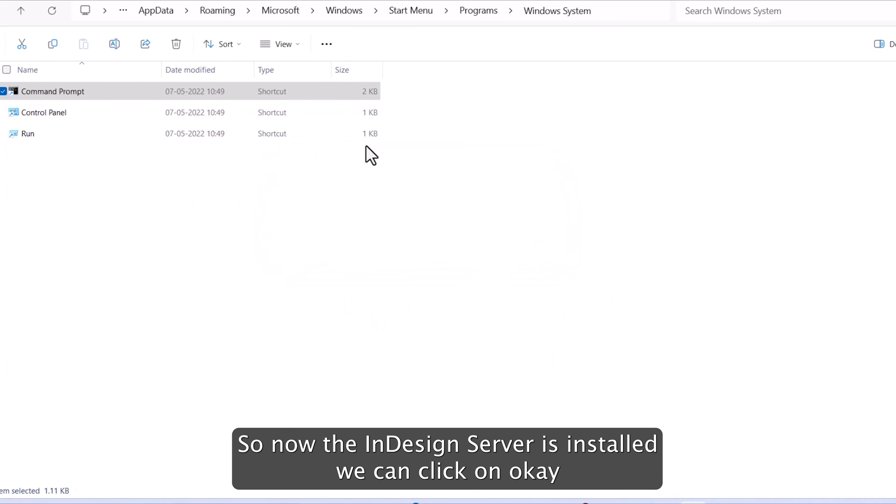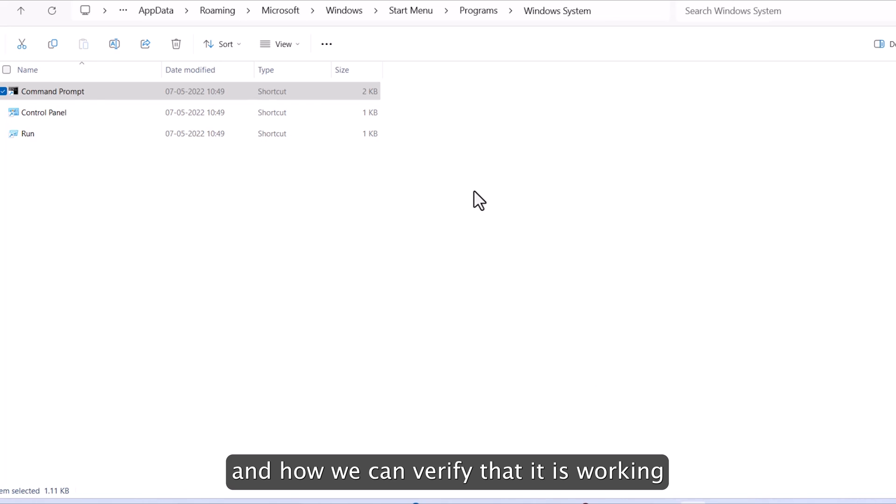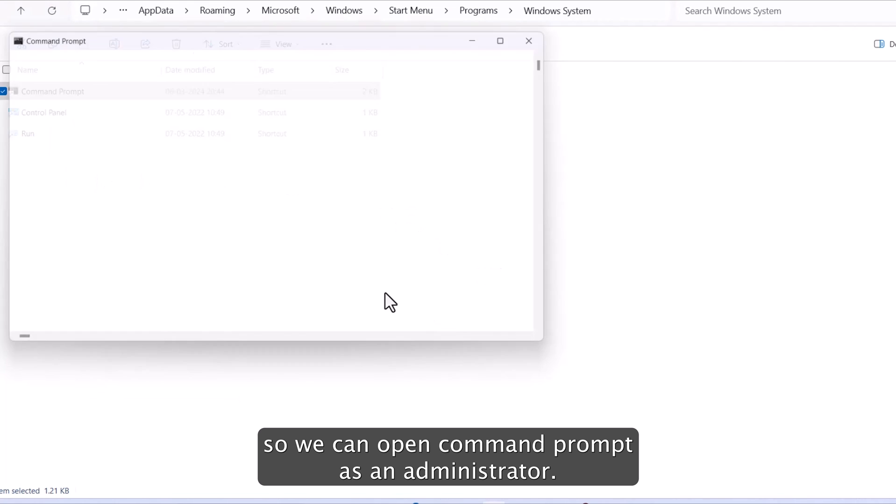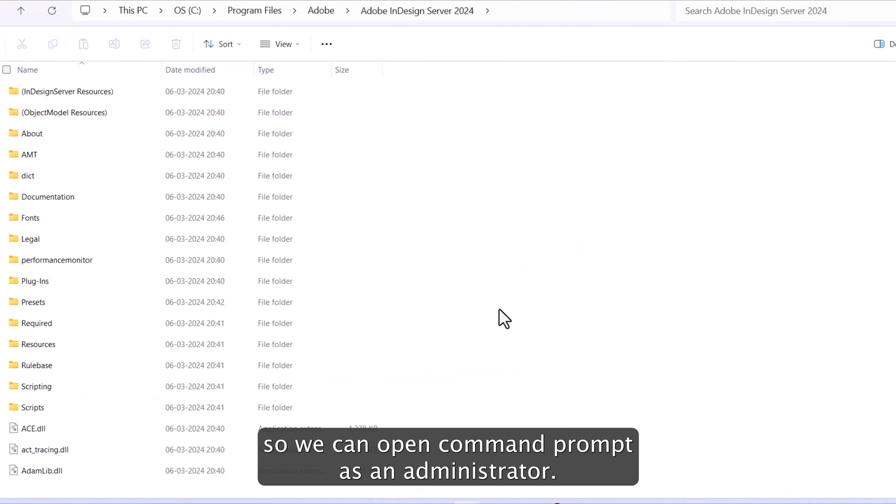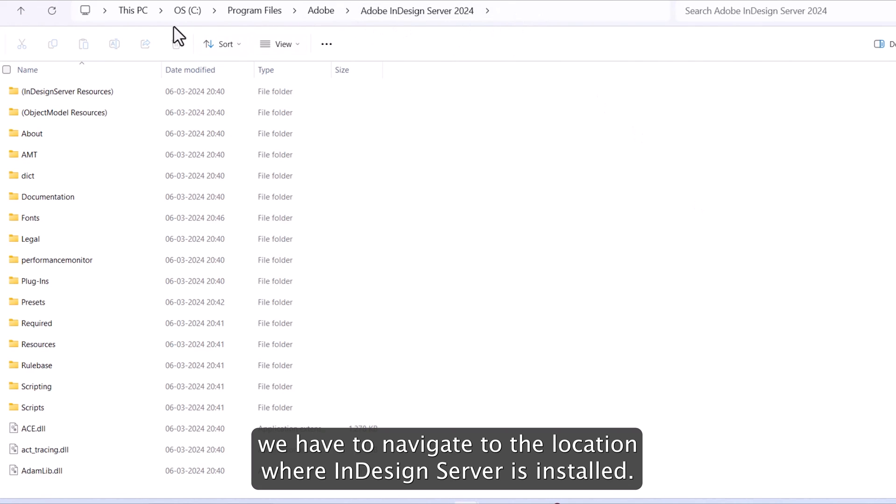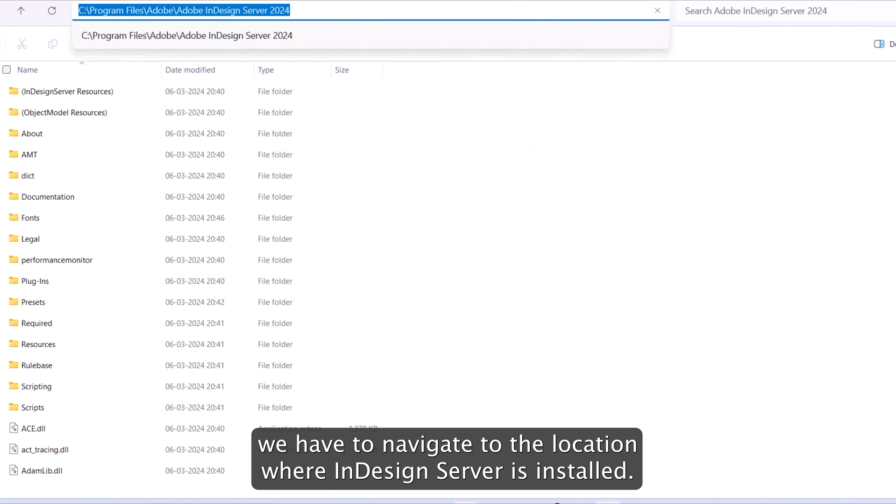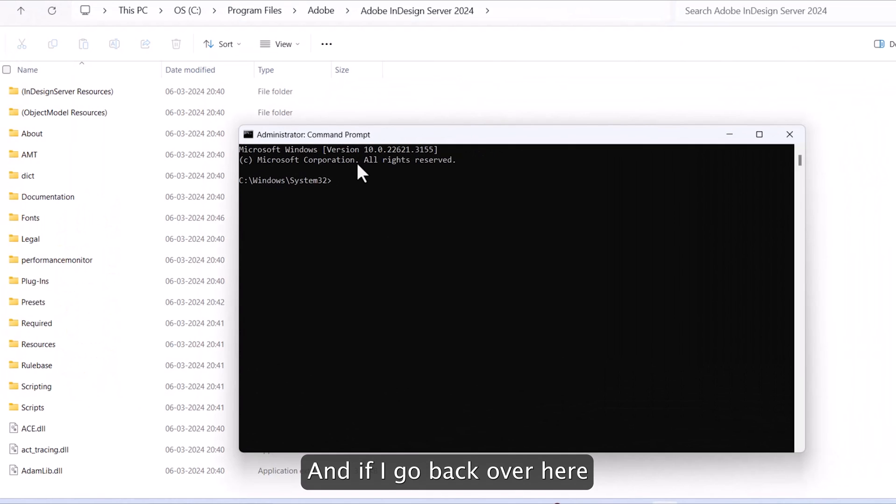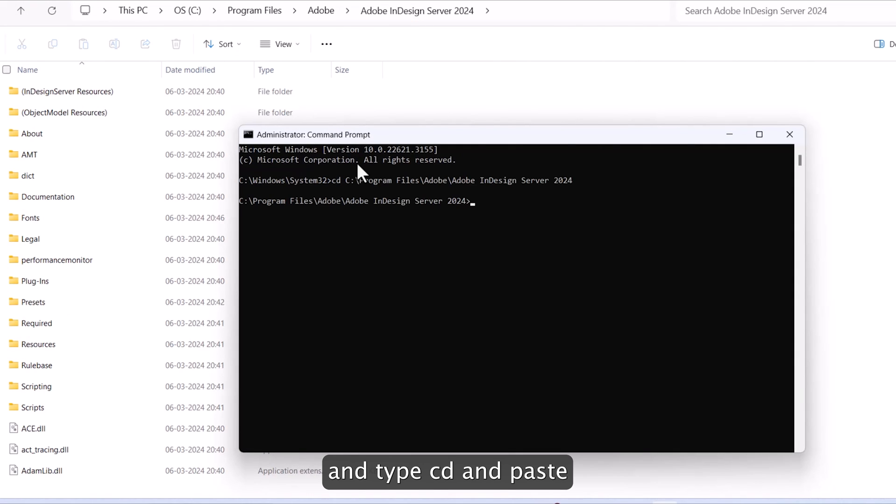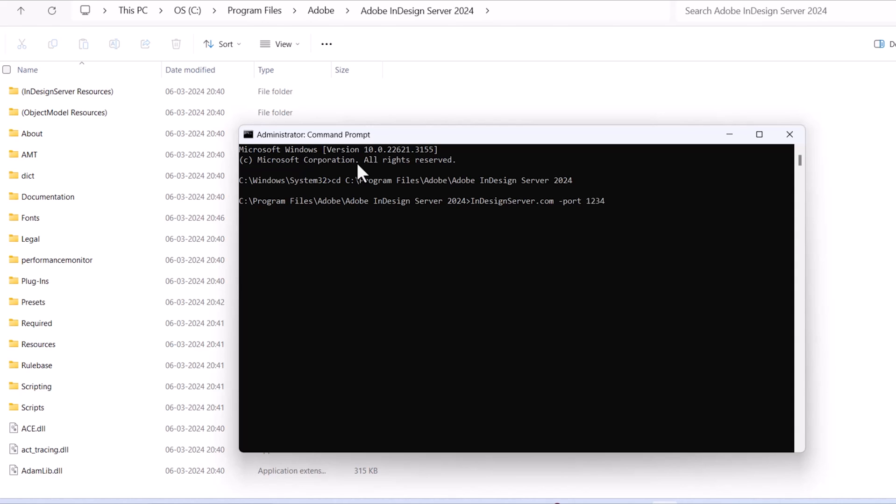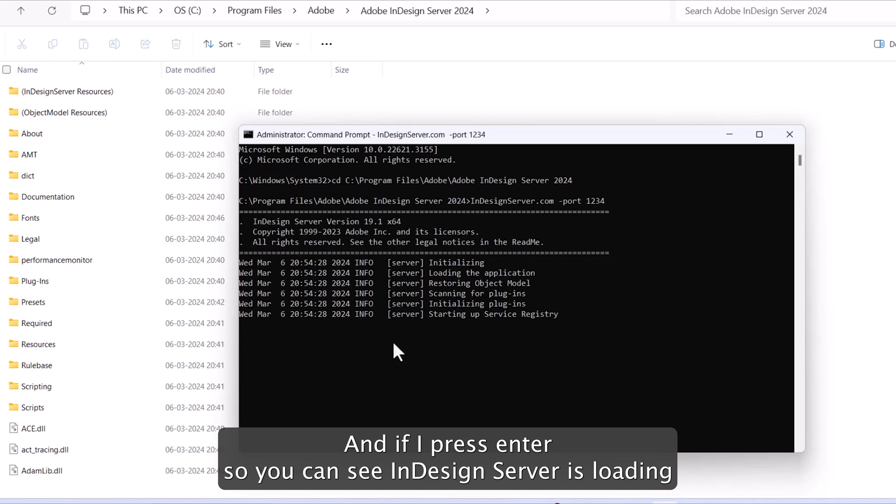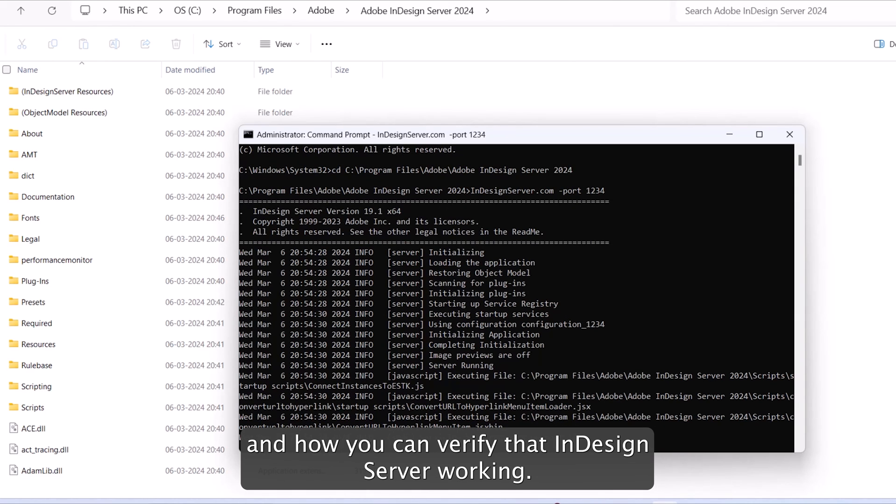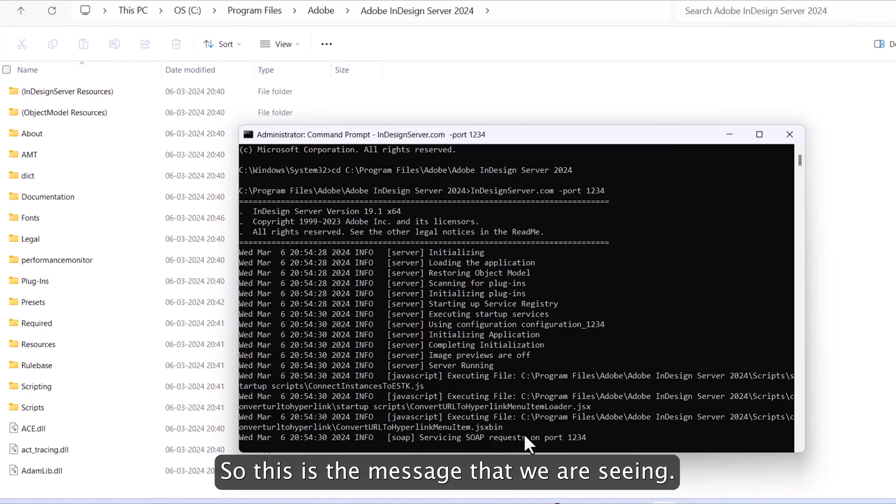We can click on OK. And how we can verify that it is working. So we can open command prompt as an administrator. So on the command prompt, we have to navigate to the location where InDesign server is installed. So I'll just copy this location. And if I go back over here and type cd space it, I'm in this location now. I just type InDesign server.com dash port 1234. And if I press enter, so you can see InDesign server is loading and how you can verify that InDesign server is working. So this is the message servicing SOAP request on port 1234.